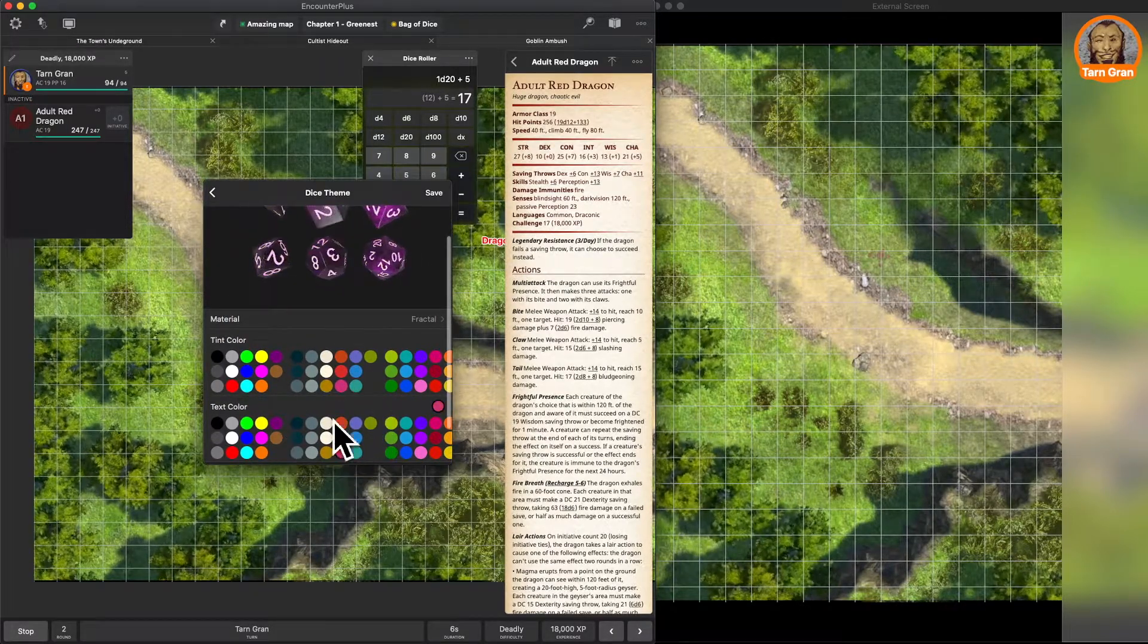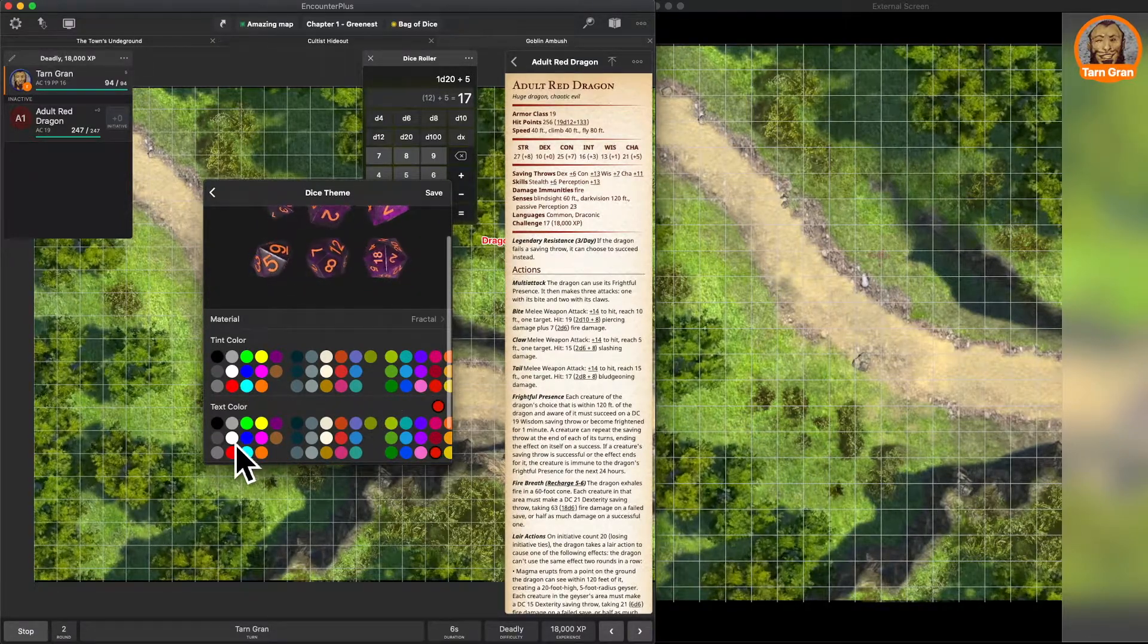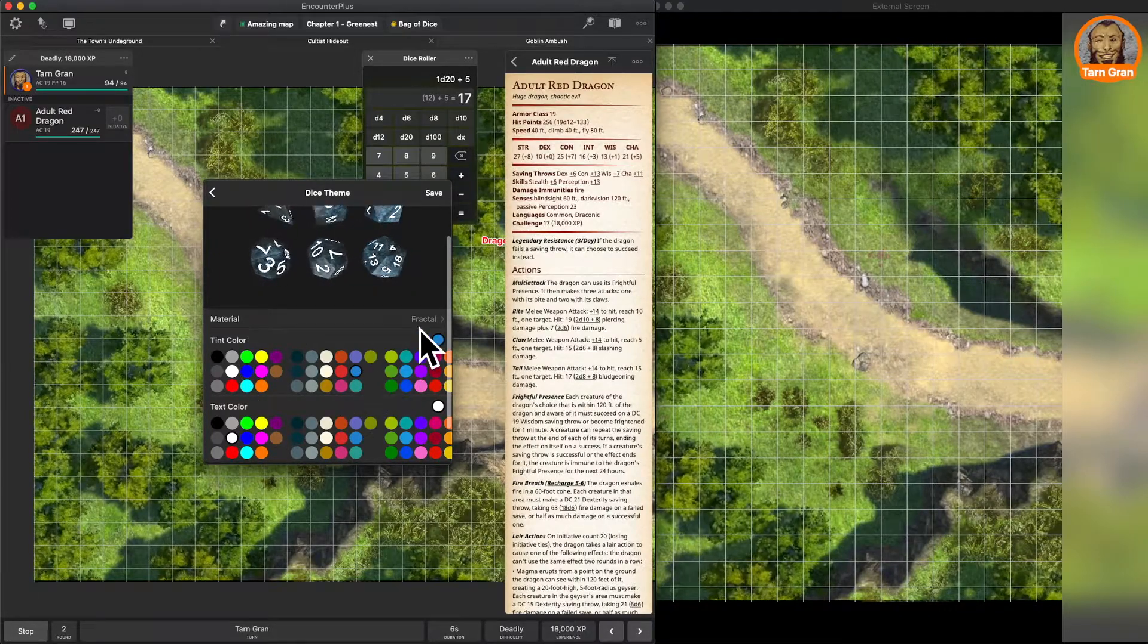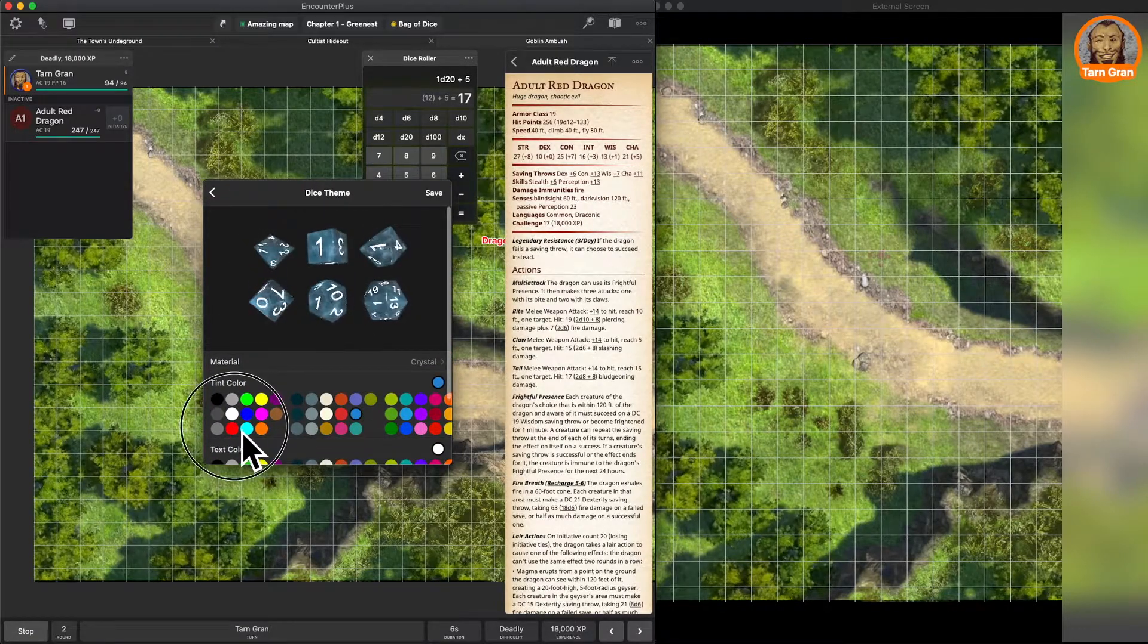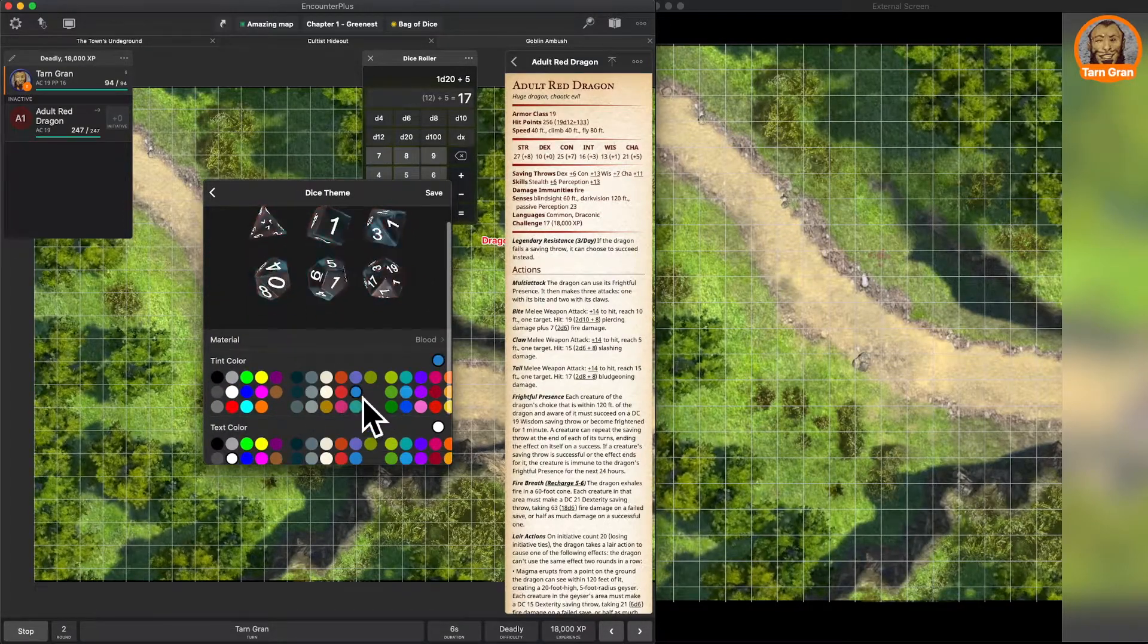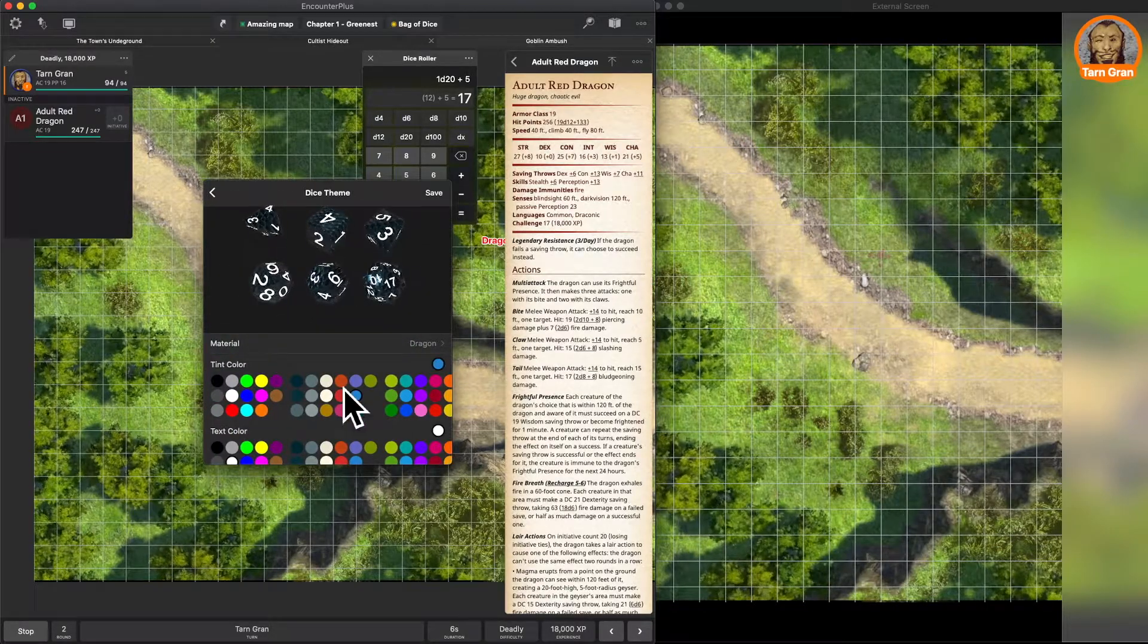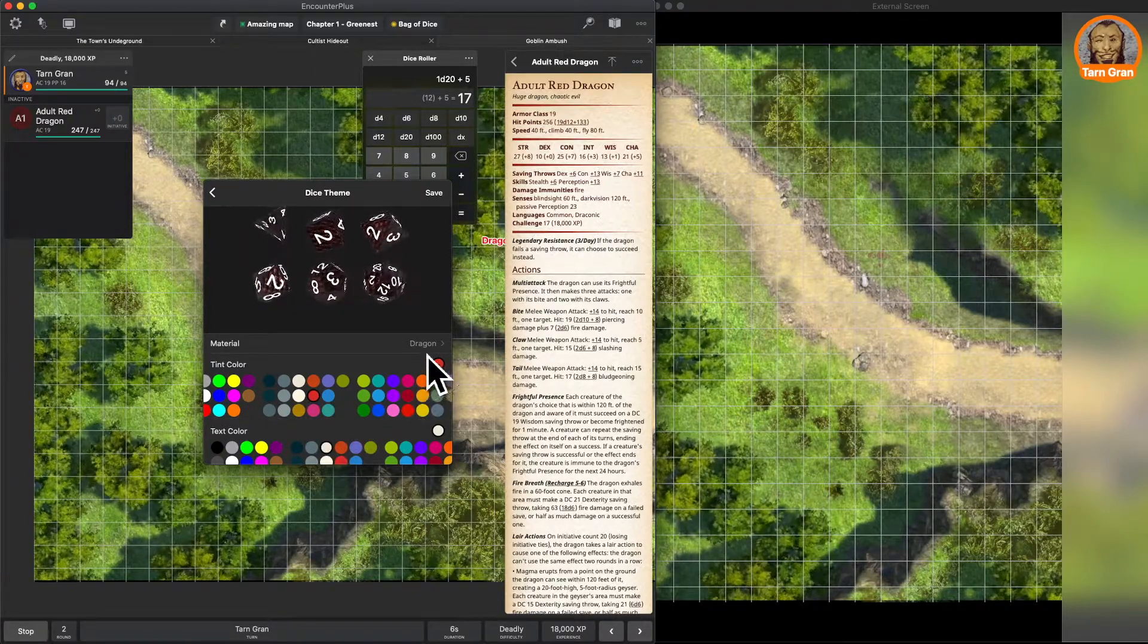This is text colors. We can do black text, white text, red text, whatever we want. We can change the color of the dice themselves. And it says the material is fractal. Let's do crystal ones. Now we've got crystal dice that are red. Let's do blood dice. Blue blood dice. Let's do dragon dice. Whoa, like dragon scales. Red dragon scale dice.